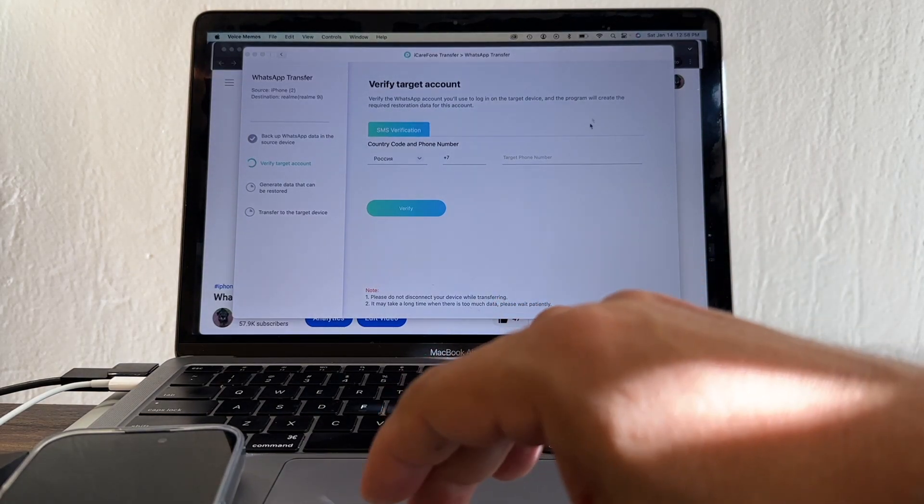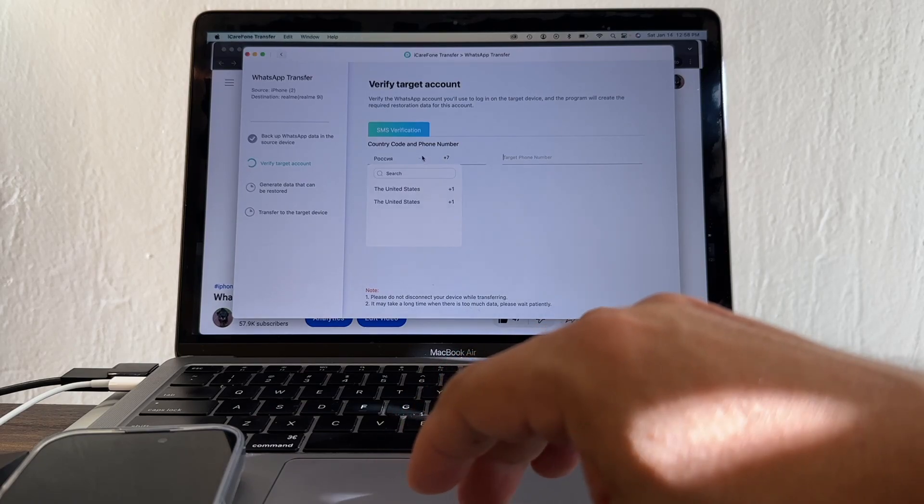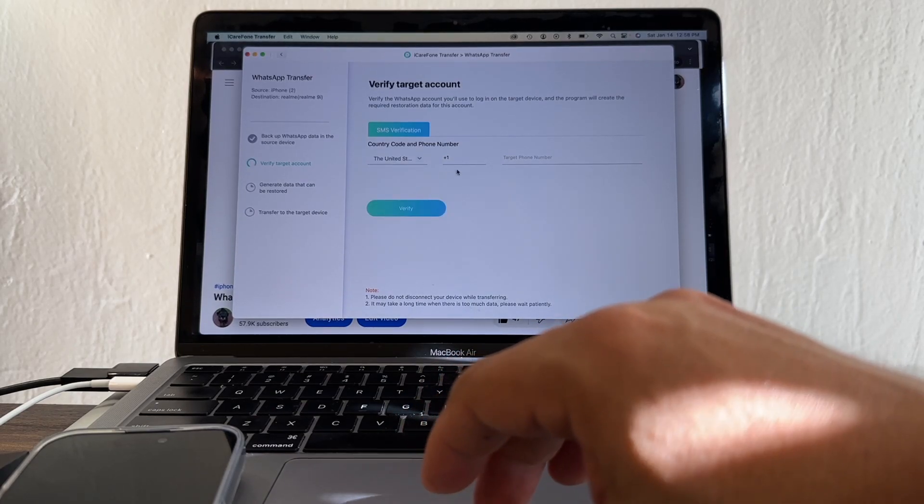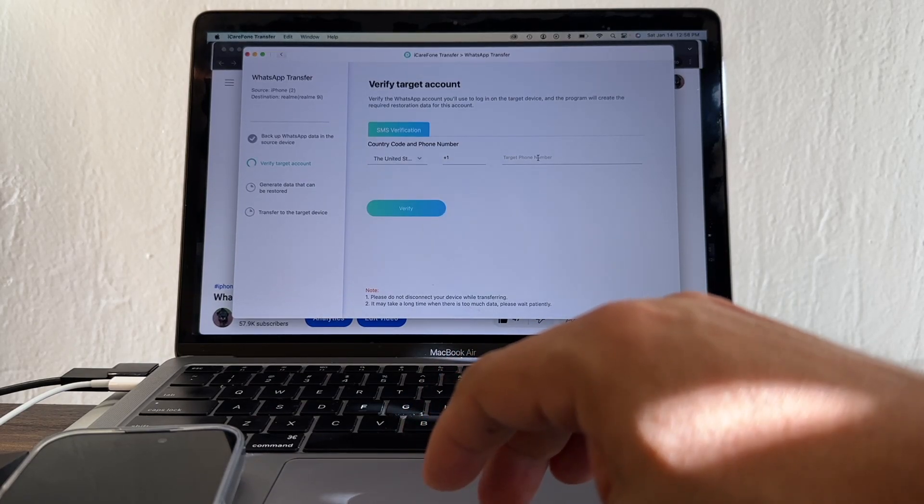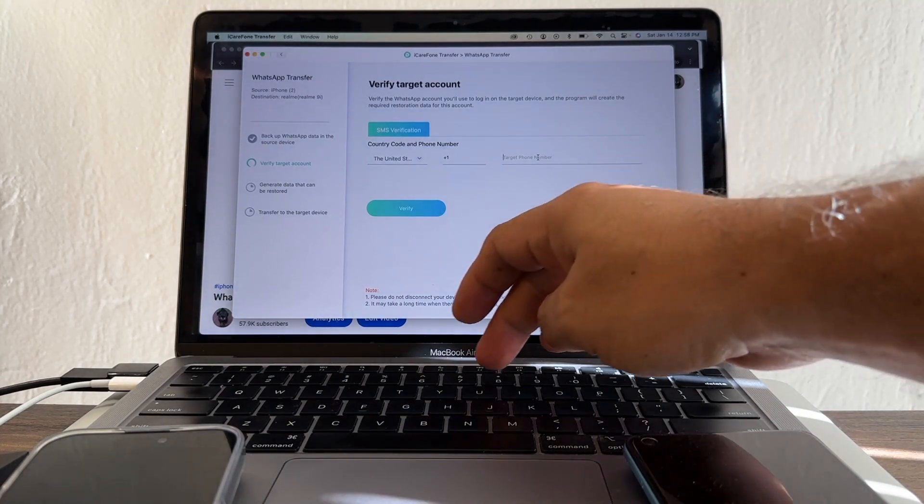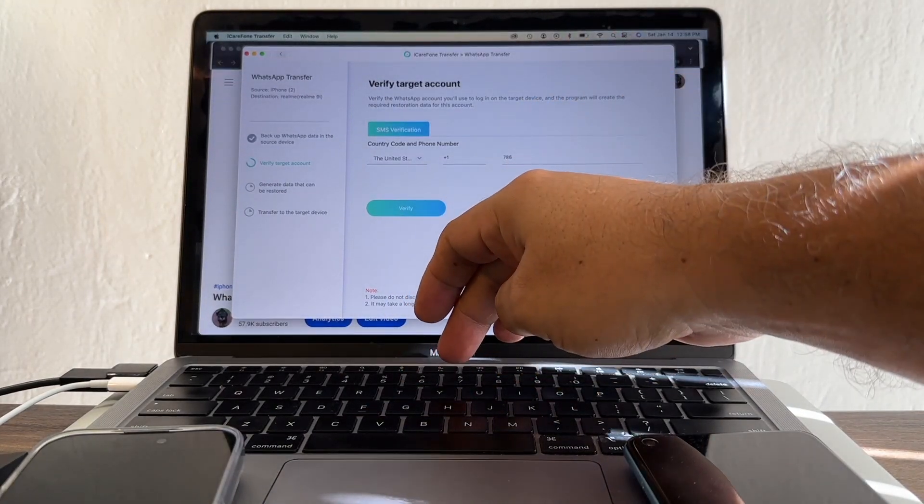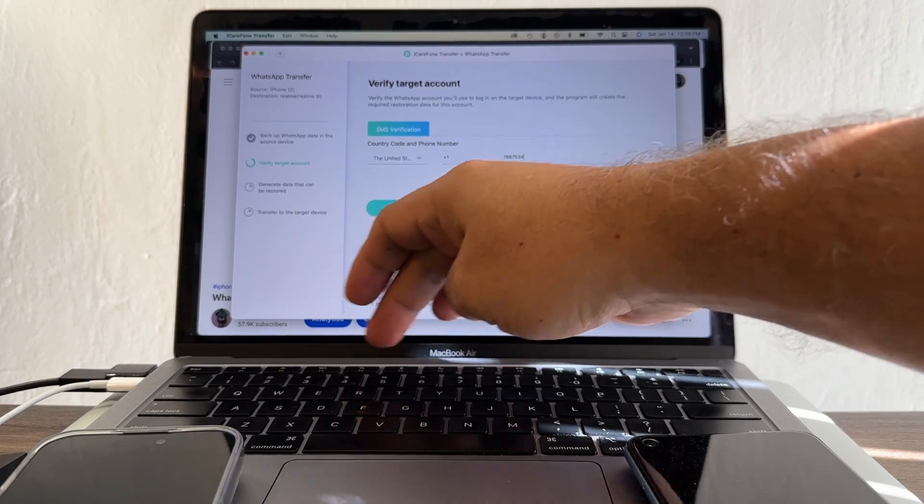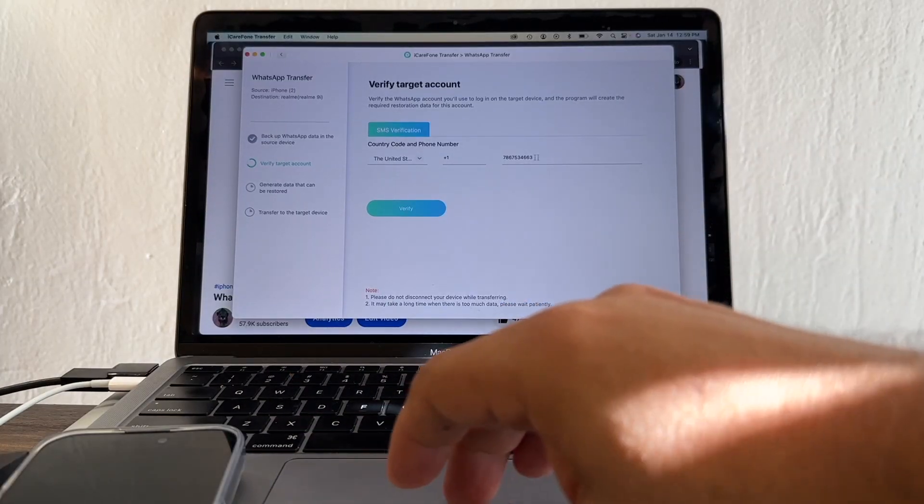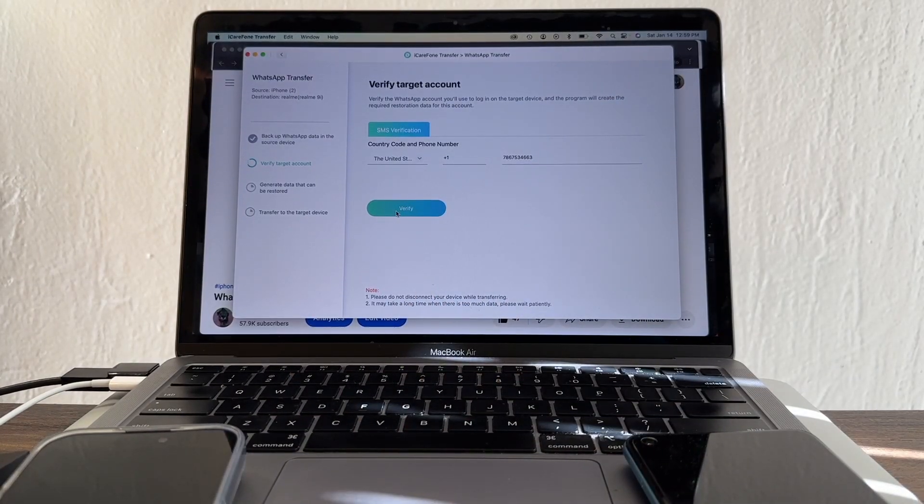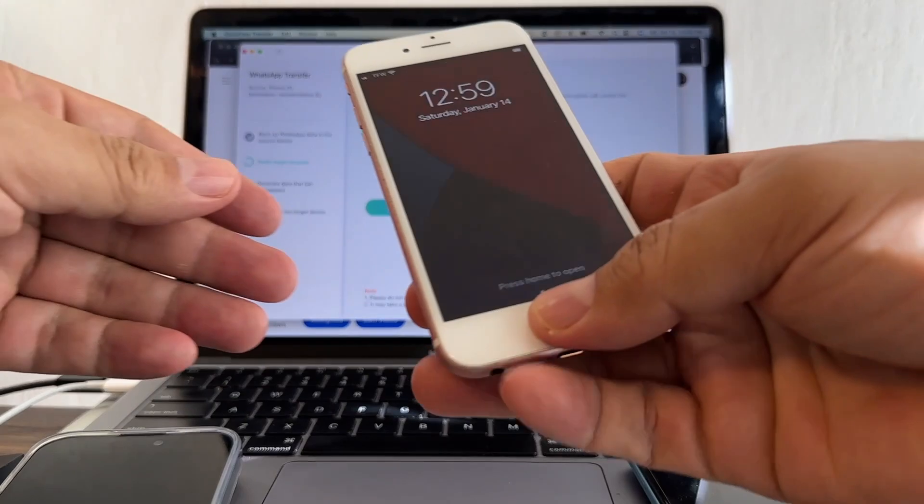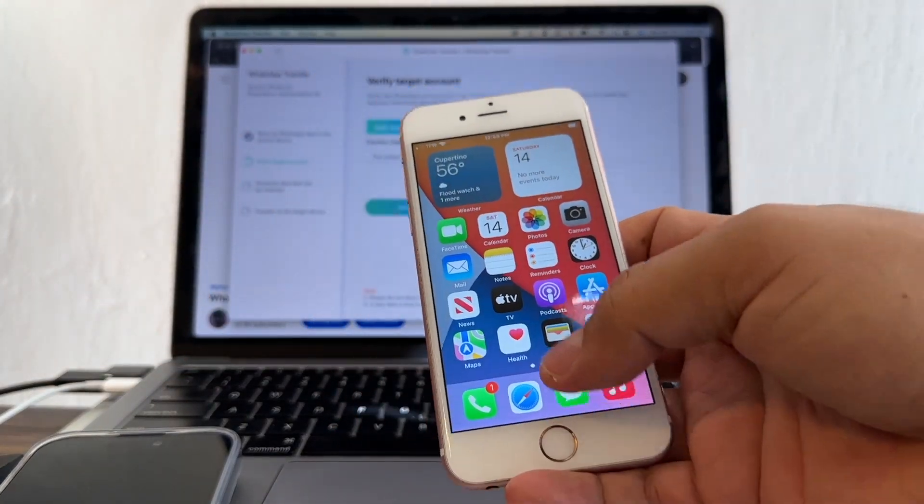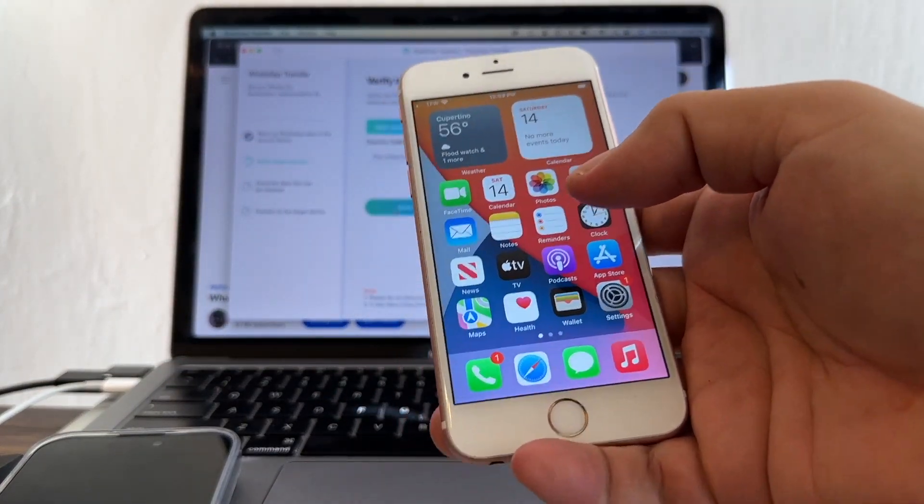Here's the part that we need to put our phone number. Of course, this is going to be United States, one, and the number is 786-753-4663. I'm going to click verify. Now remember, I have the SIM card here, so any verification code I should get it on this phone. I'm going to click verify.